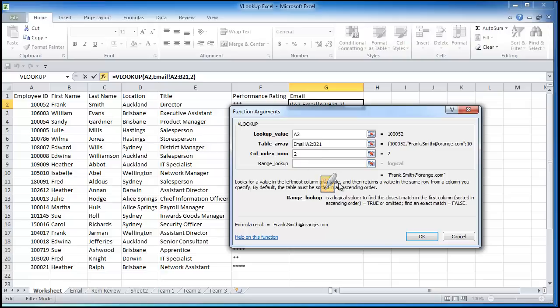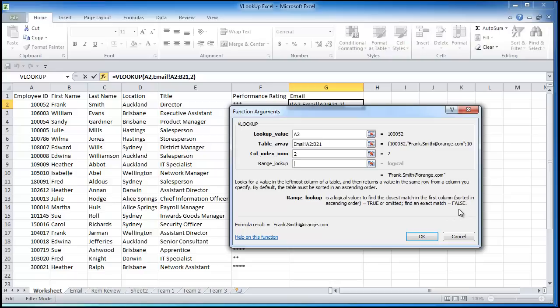And the range lookup, sorry just ignore that symbol, that's another program I have running. The range lookup, you can see here range lookup, find the closest match we put in true, find an exact match we put in false. I always put in false, the kind of data I deal with, I always want the exact match, I don't want one that's closest, I want the exact. So we just simply put in false.